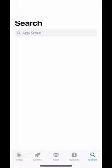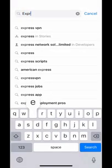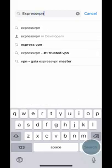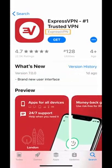Begin by opening the App Store. In the search bar, type in ExpressVPN and tap Search. Tap the ExpressVPN app. The developer name that appears under the app name should be ExpressVPN. If it's a different developer, then it's not the right app.